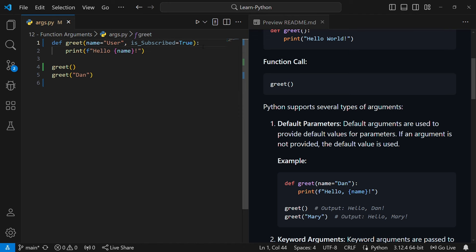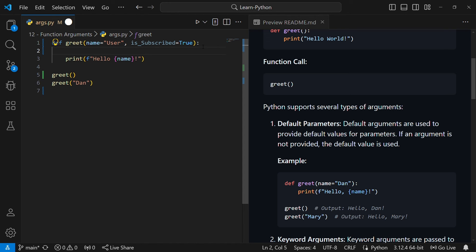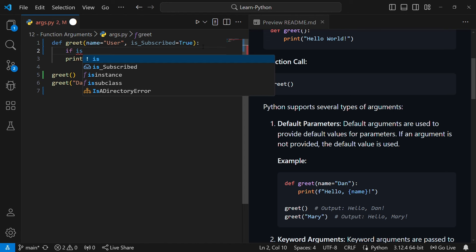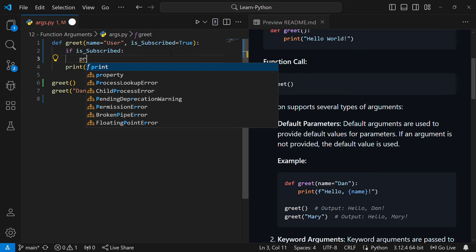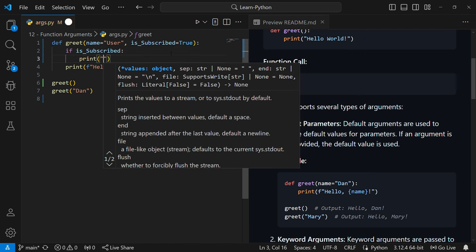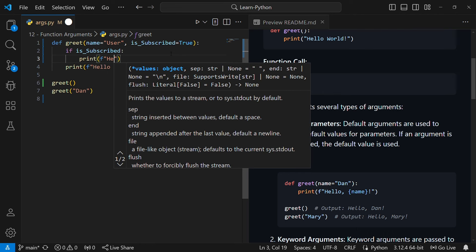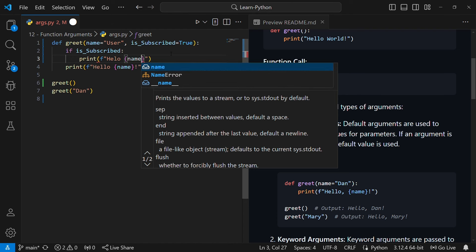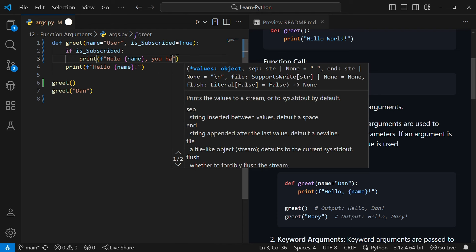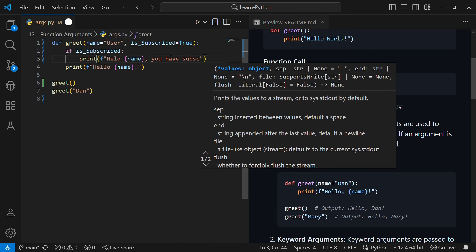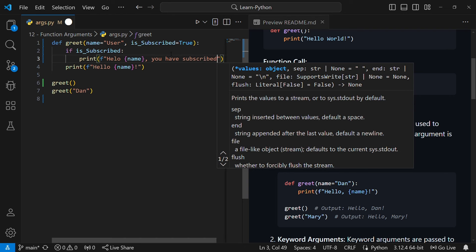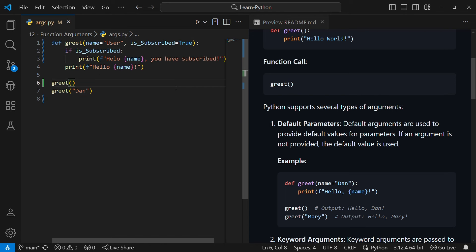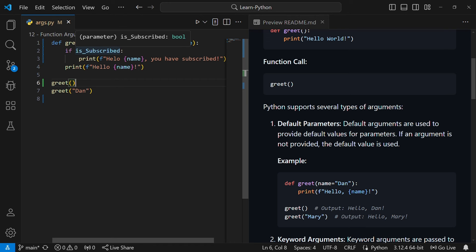I'll give the default value of is_subscribed to be true. So I now have another parameter called is_subscribed with a default value of true. Then I can modify our function and put an if statement: if someone is_subscribed, change the print statement to use an f-string saying 'hello' then the name of that person, then 'you have subscribed'. So our function now has two parameters: name with a default of 'user', and is_subscribed with a default of true.